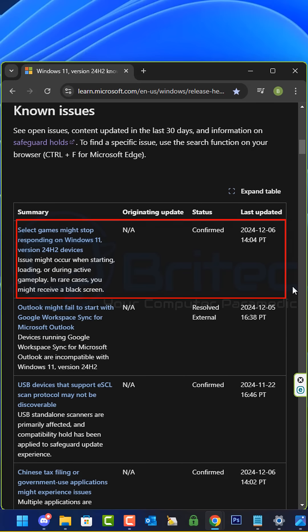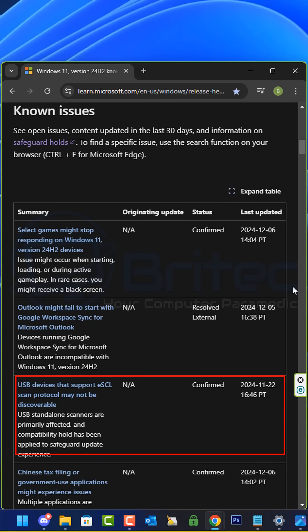The main ones are select games might stop responding on Windows 11 24H2. Issues might occur when starting, loading, or during active play.